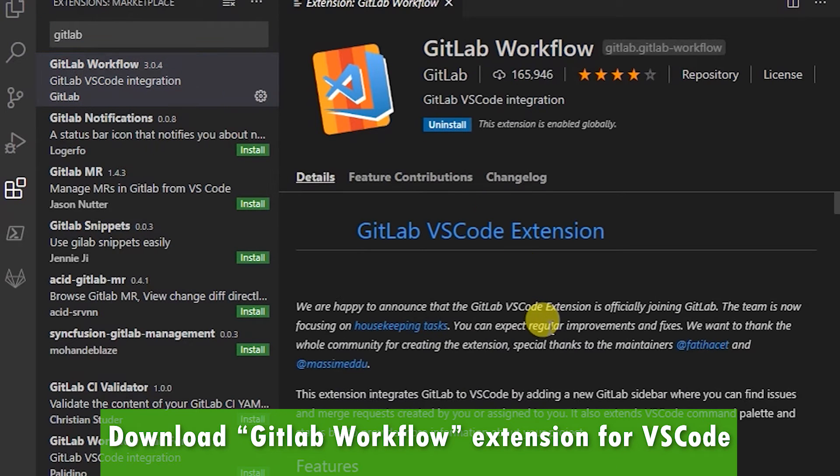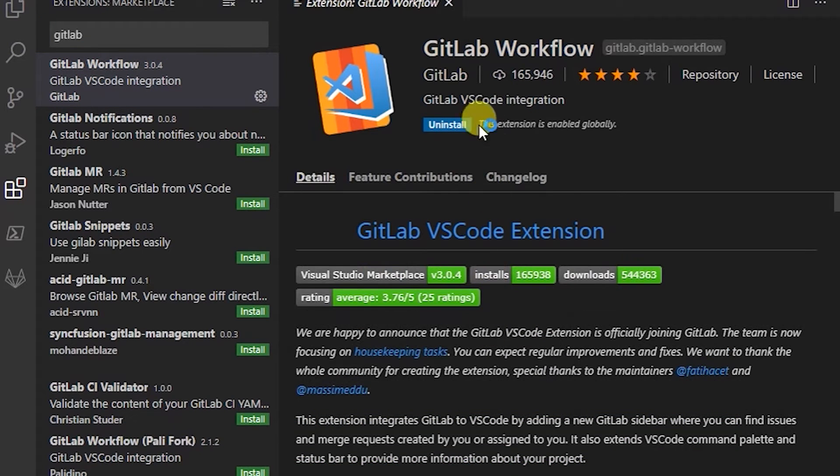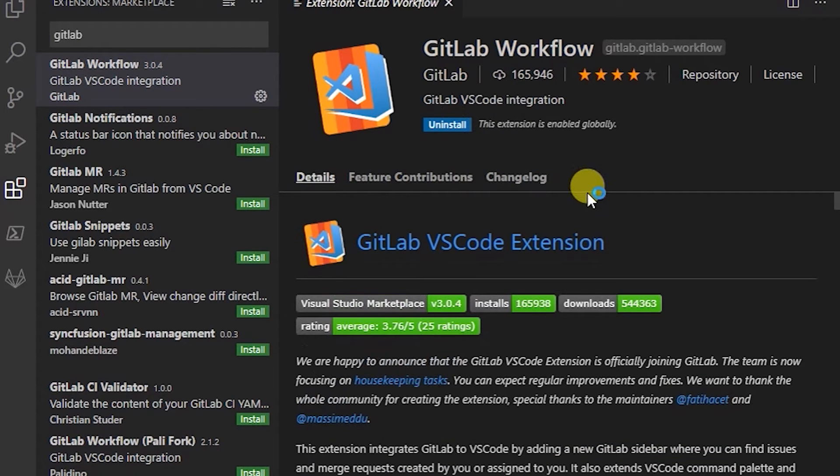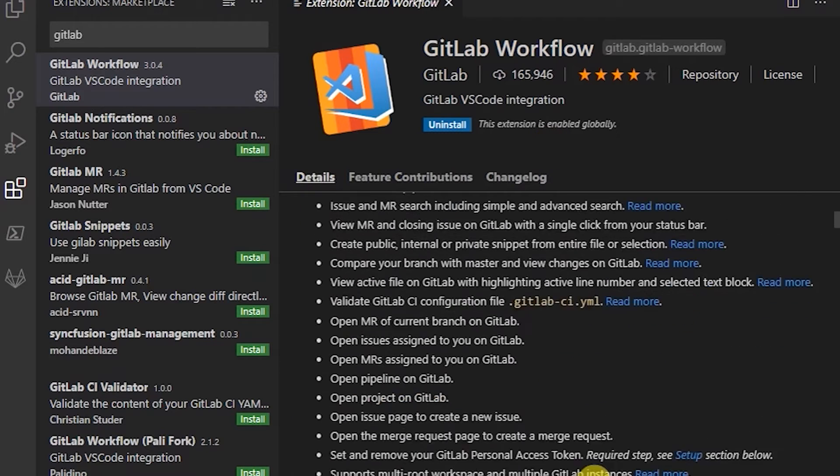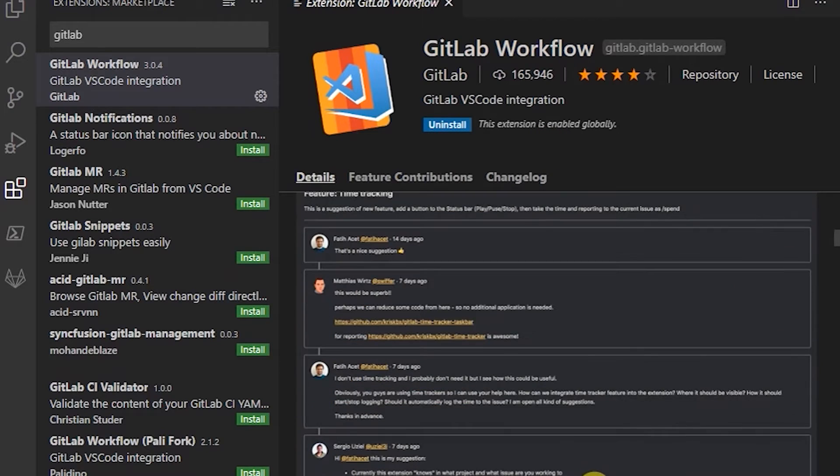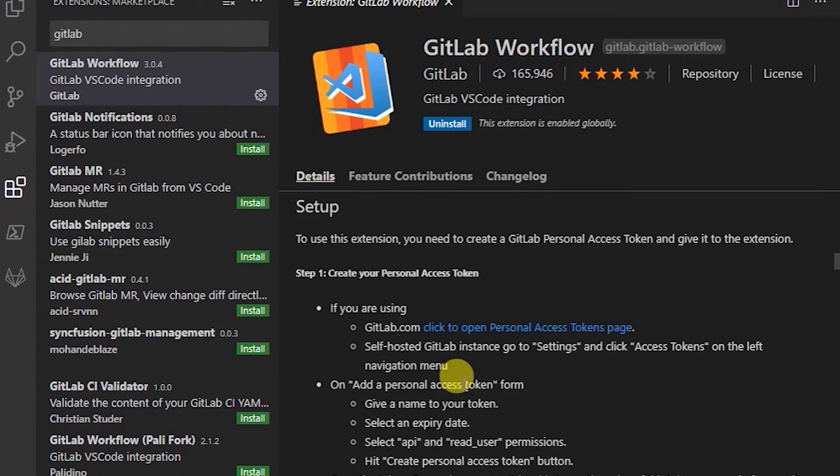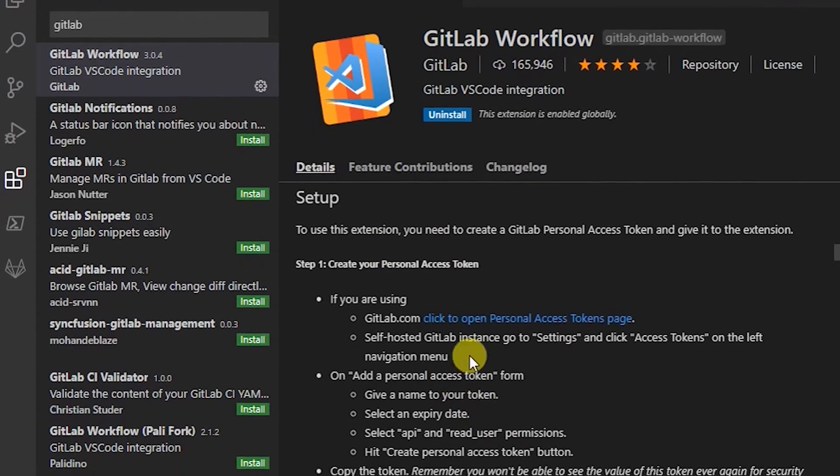Just click on install and then it installs itself. If you scroll down you can see how to set it up. So the setup is here.